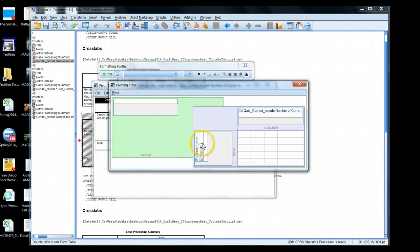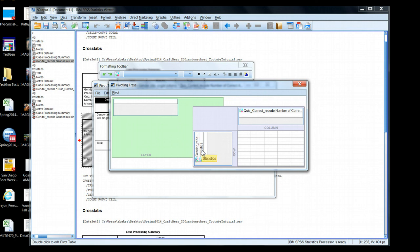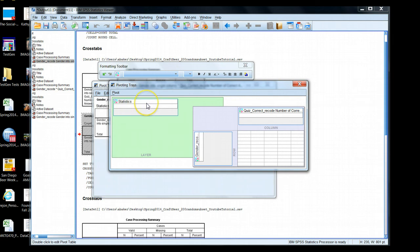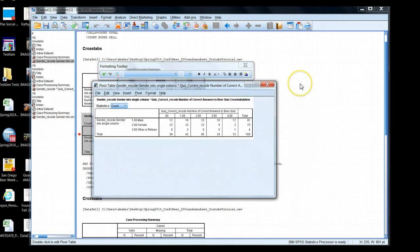These pivoting trays right now have everything set as either rows or column settings, but we can move these around. You can click and drag. What we're going to do here is we're going to take statistics. In our case, our two statistics are the count and the percent of total. I'm going to drop this into my layer setting. As a layer now, it sort of puts these things on top of one another and I pick what I want to see. So now that I dropped it over here in layer, I can close this out.